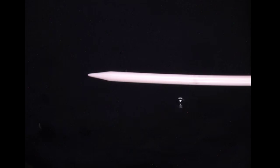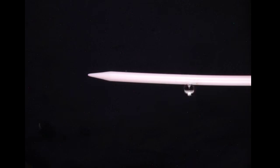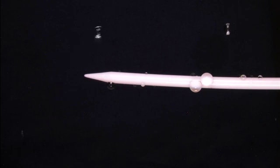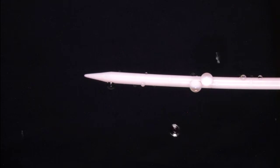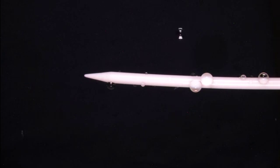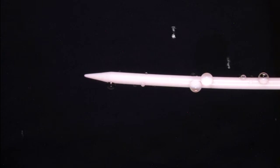And then you have the charged knitting needle, and they're going to be attracted if they're opposite charges. But because the drop has some velocity to it, it's orbiting around the knitting needle.